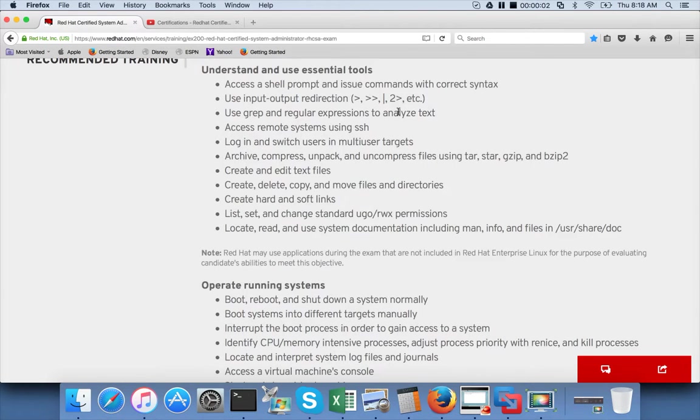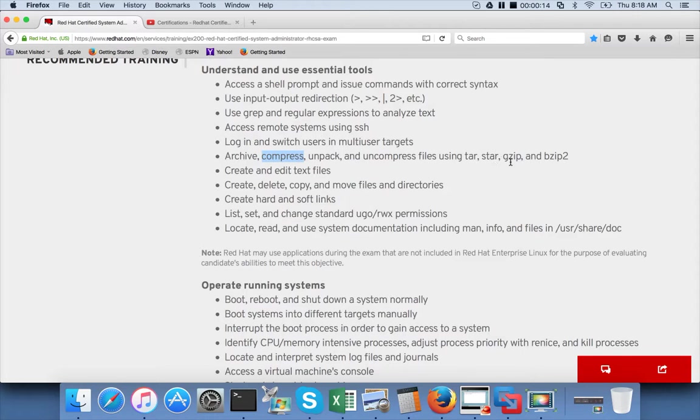Hello friends, this is Durga again from ITVARCTA, a one-stop shop to learn all the technologies. At this time we are talking about Red Hat Certified System Administrator, and the learning objective is archive, compress, unpack, and uncompress files using TAR, STAR, GZIP, and BZIP2. TAR is already covered. In this video I will try to cover STAR.